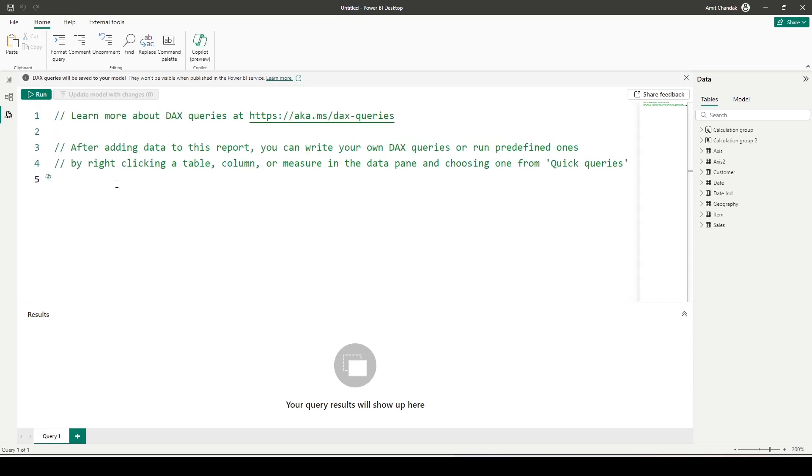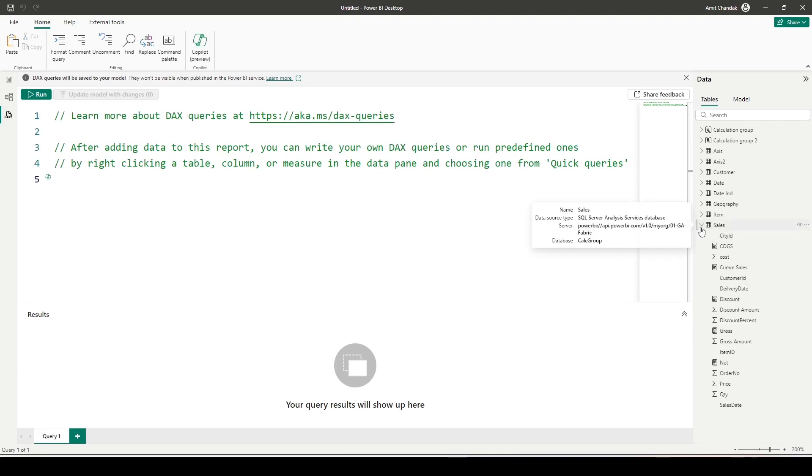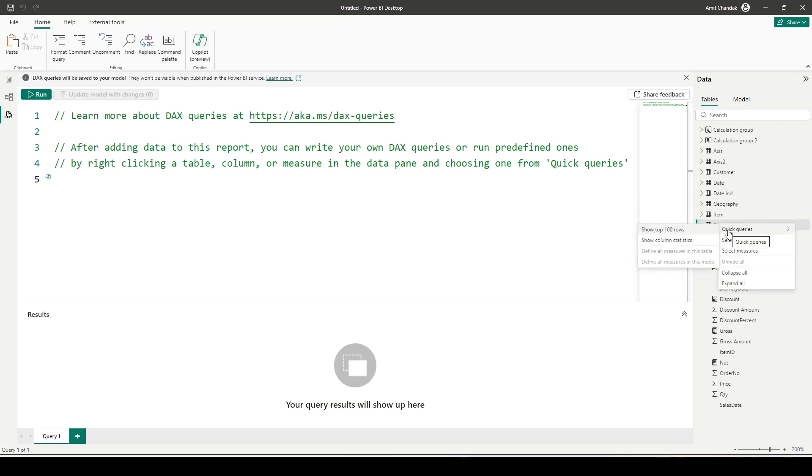Now to run queries, you can write down or you can right-click on any of the table or measure and try to ask Power BI to write down a query for you. So let's say if I click on sales table, I get an option quick queries, show top 100 rows.